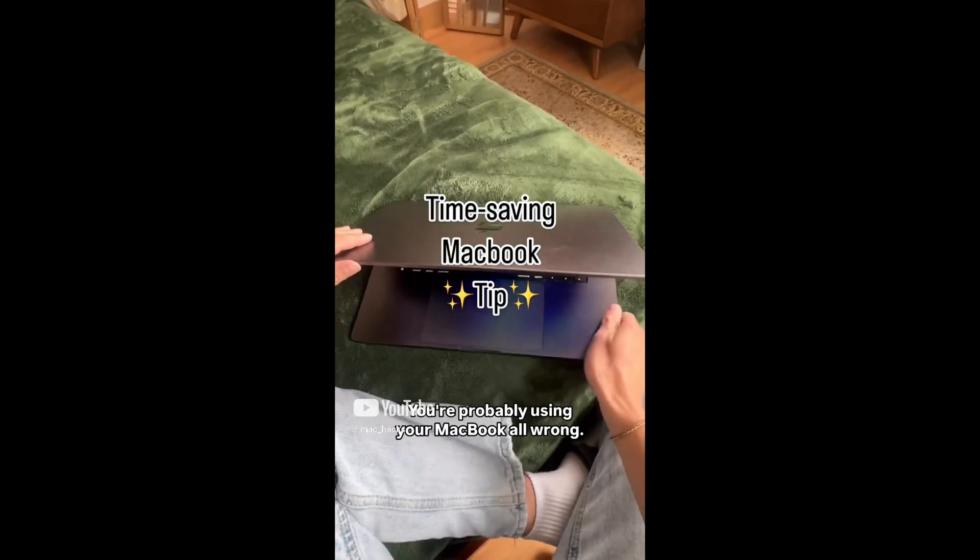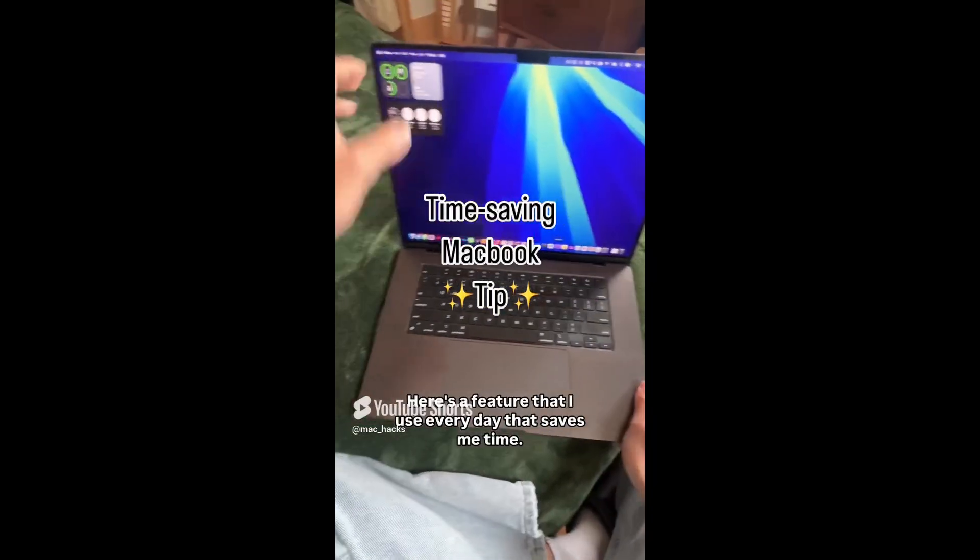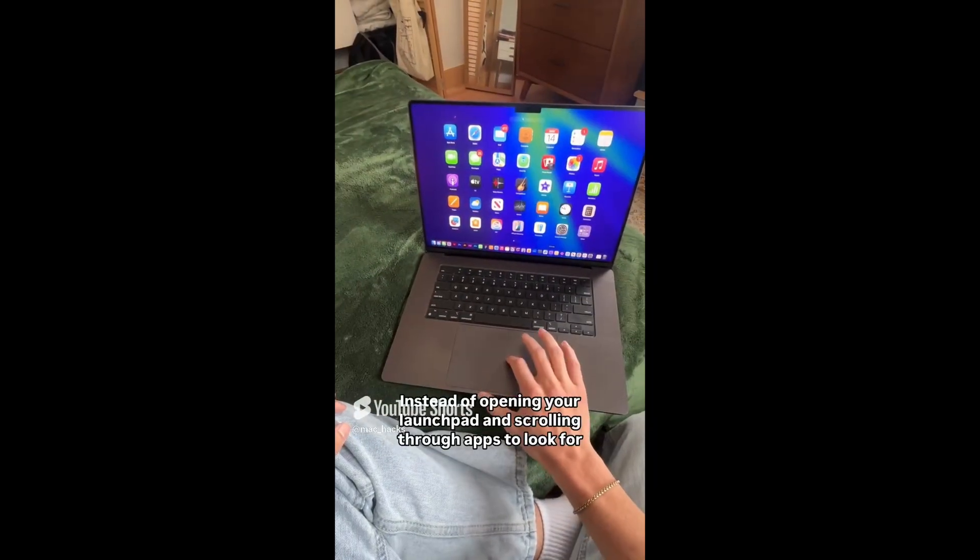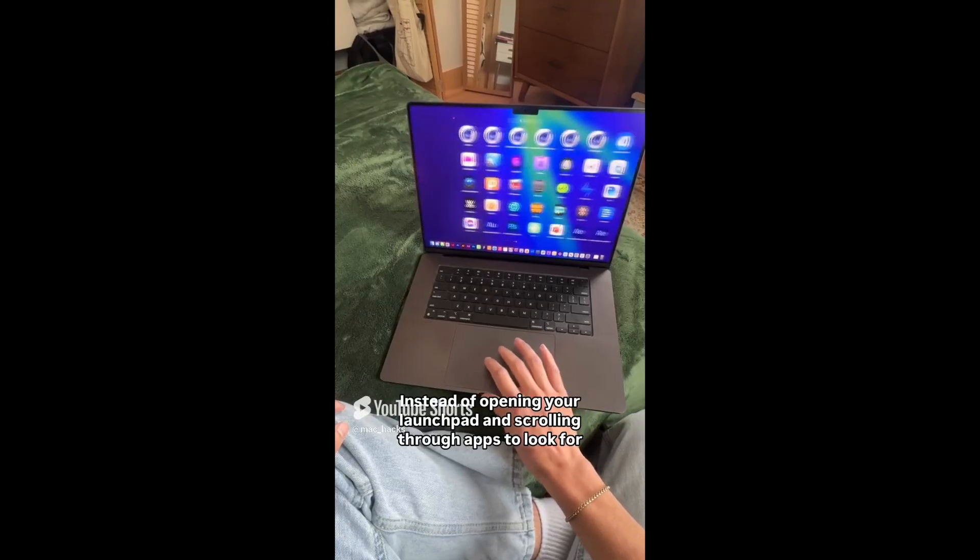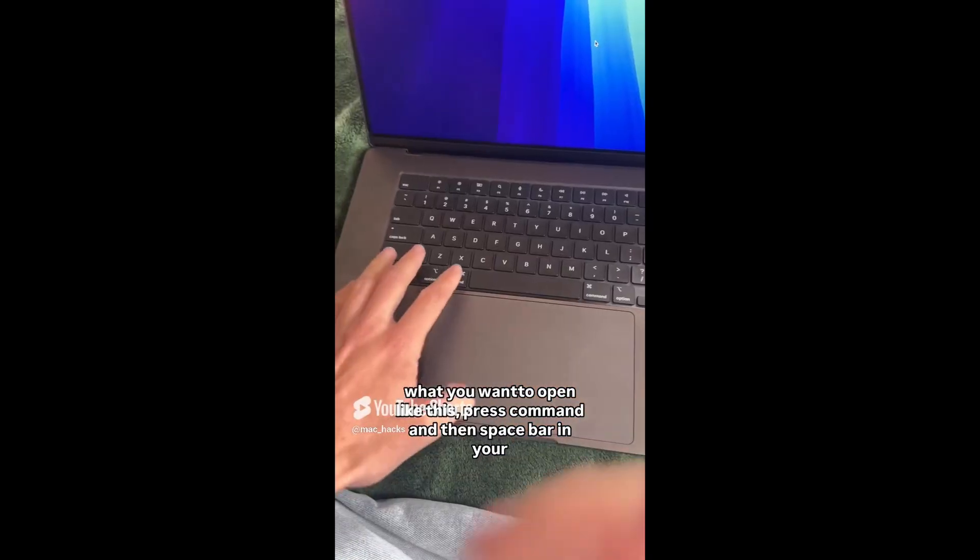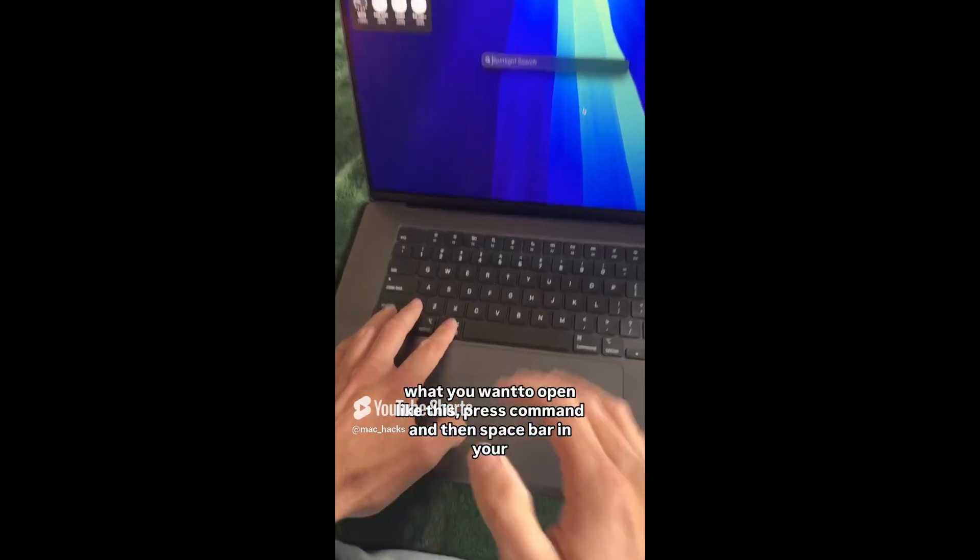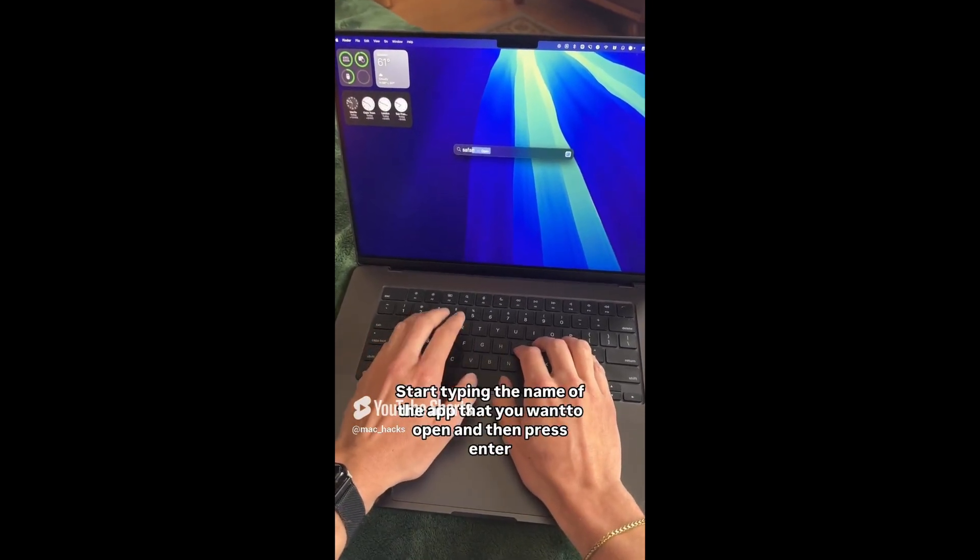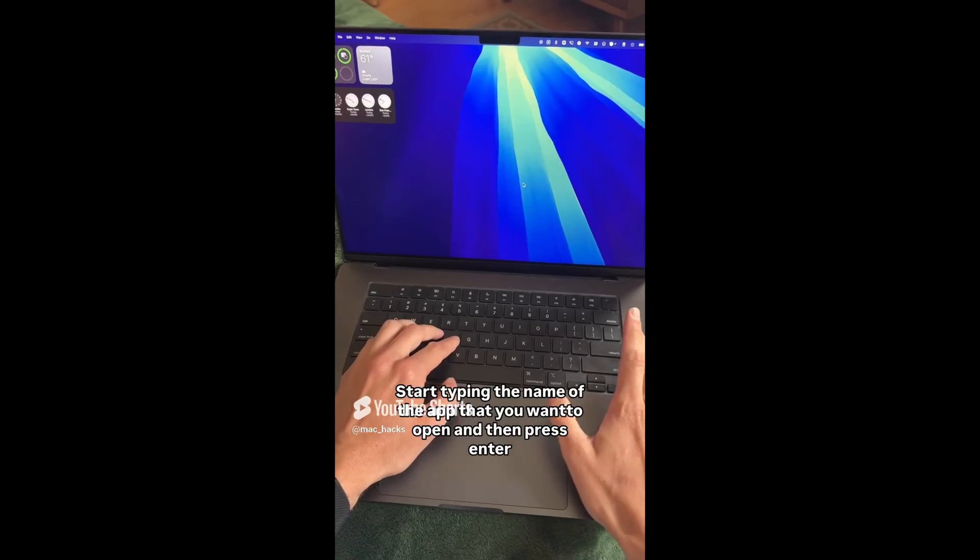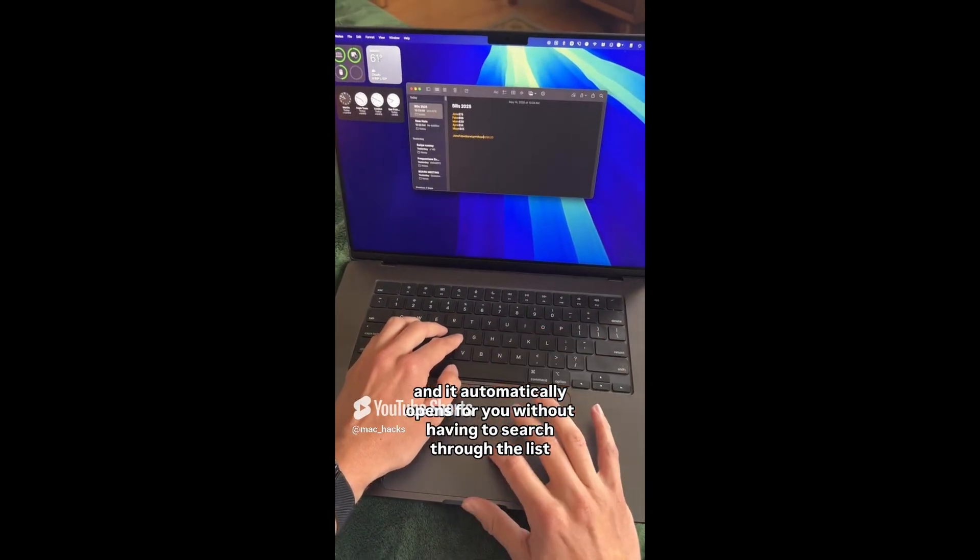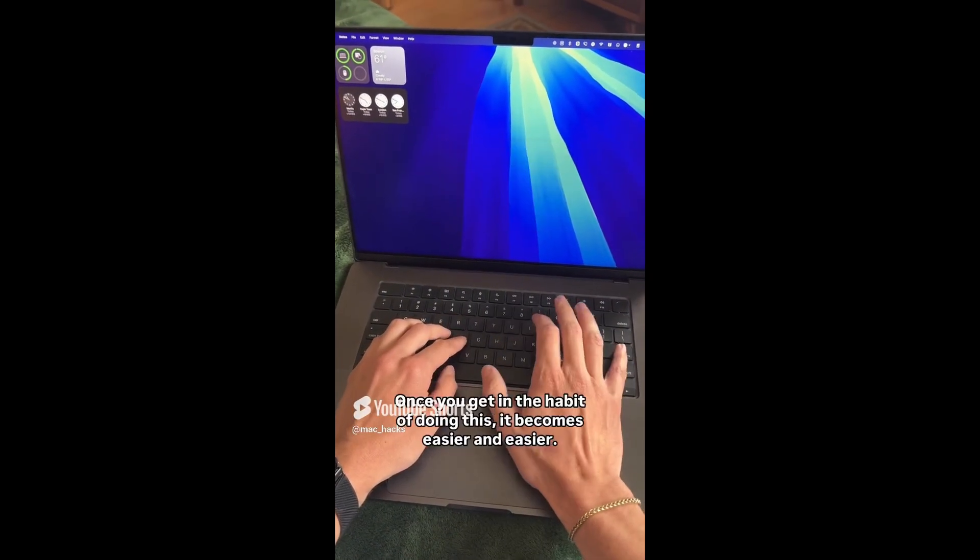You're probably using your MacBook all wrong. Here's a feature that I use every day that saves me time. Instead of opening your launchpad and scrolling through apps to look for what you want to open, press command and then spacebar on your keyboard to open the spotlight search. Start typing the name of the app that you want to open and then press enter and it automatically opens for you without having to search through the list of apps.